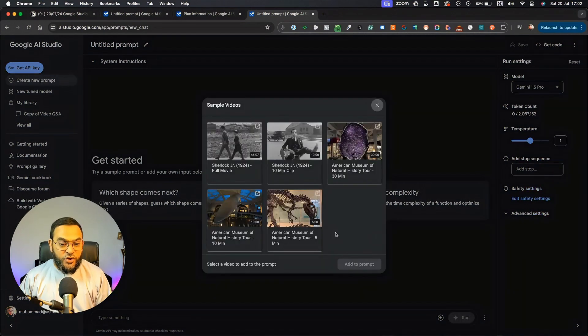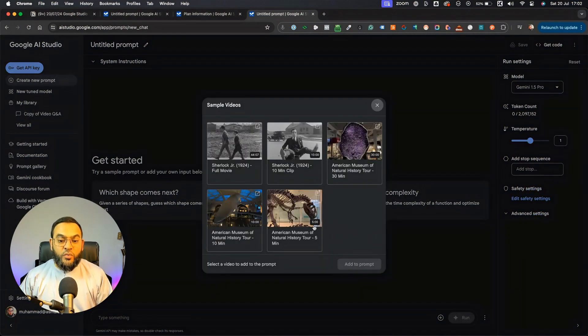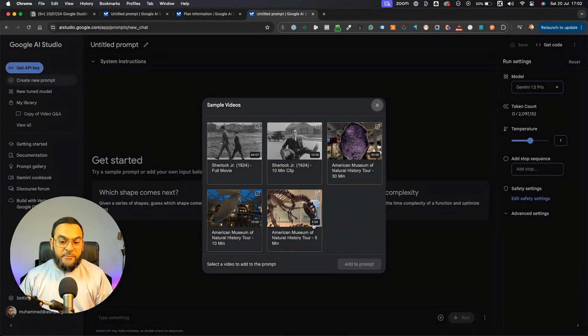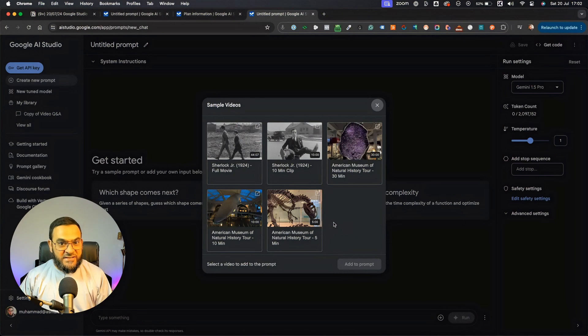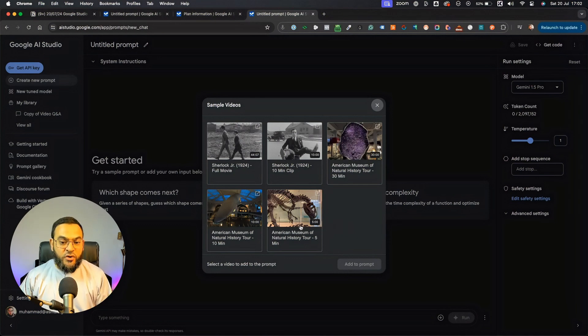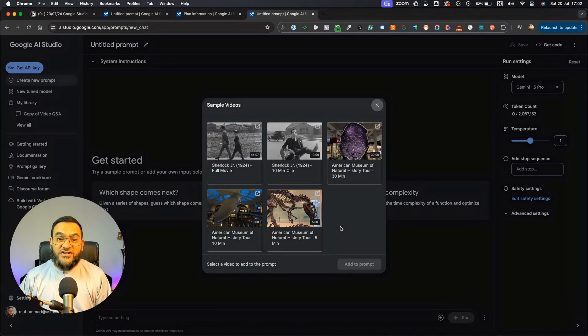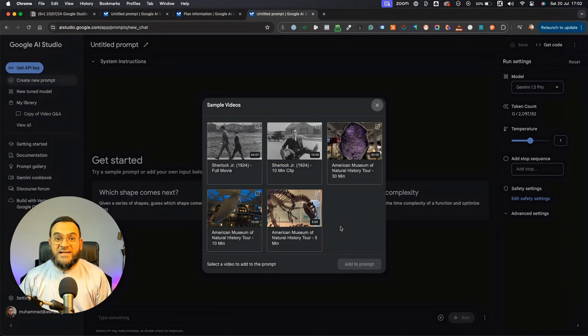Now, the video that I chose was this video, which is about the American Museum of Natural History, and it is about dinosaurs. And the reason I chose this was because this was the shortest video, which was five minutes long. I have actually tested this with my own video, and it worked really well.